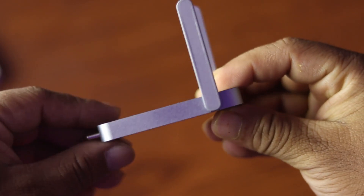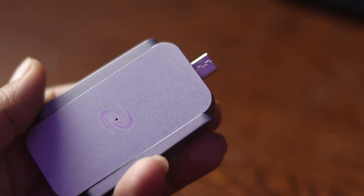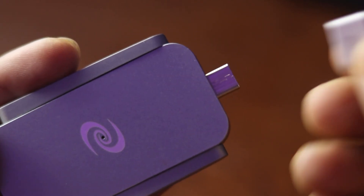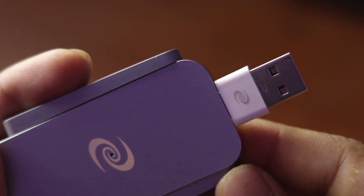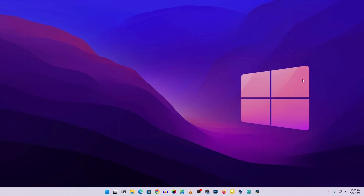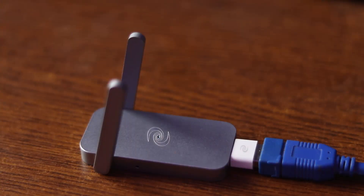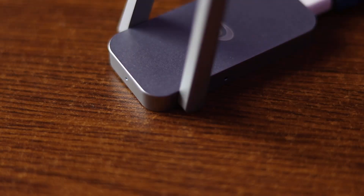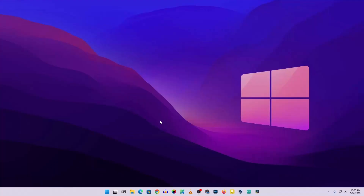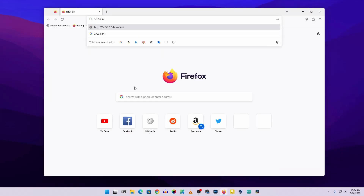Now let's connect the device to your computer and access the admin panel. Before connecting, make sure you are completely disconnected from any existing network. Then connect the Deeper Connector via the Type-C port, or use the OTG adapter if you don't have one. Once connected, the indicator LED lights will start blinking — wait a couple of seconds for the device to initialize. Then open any browser and navigate to 34.34.34.34.